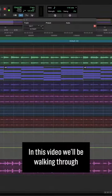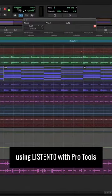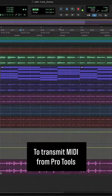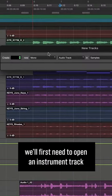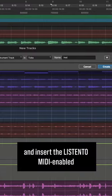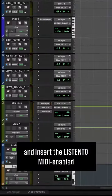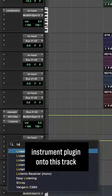In this video, we'll be walking through transmitting MIDI using ListenTo with Pro Tools. To transmit MIDI from Pro Tools, we'll first need to open an instrument track and insert the ListenTo MIDI-enabled instrument plug-in onto this track.